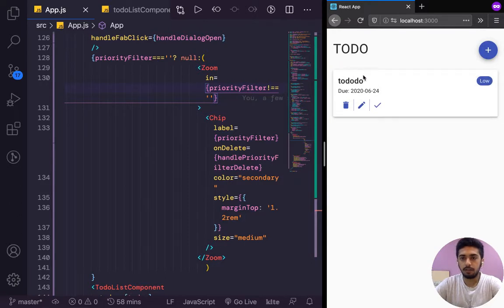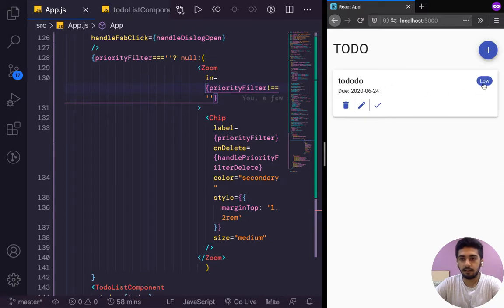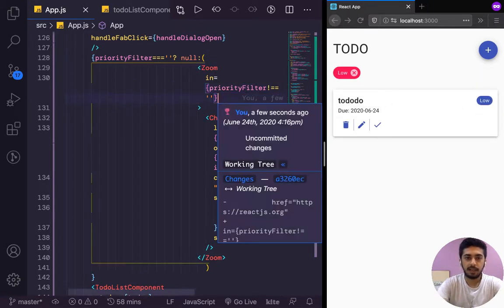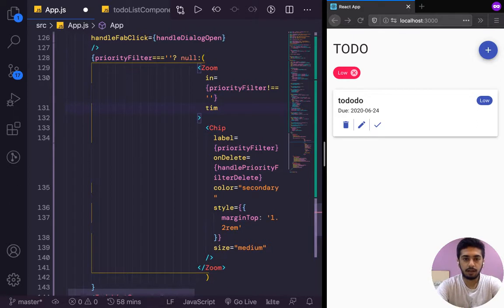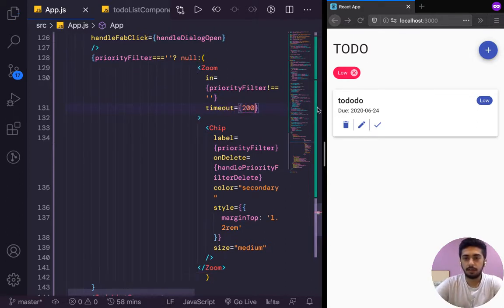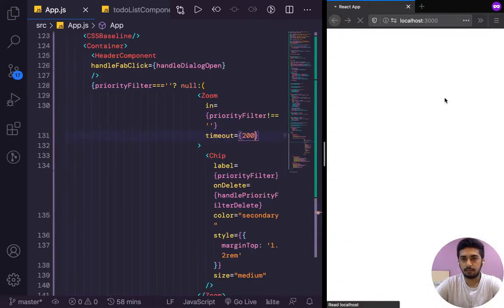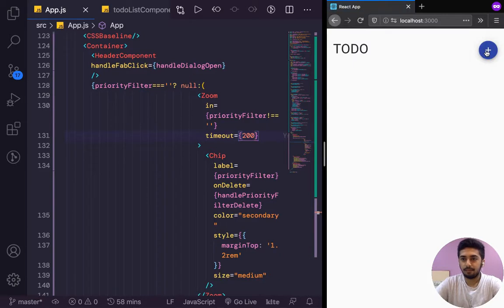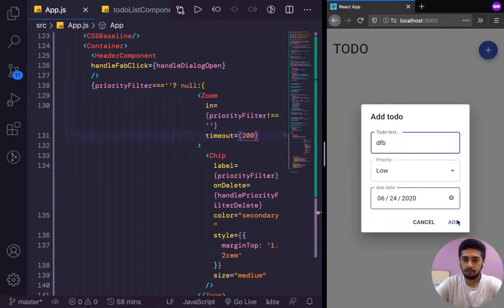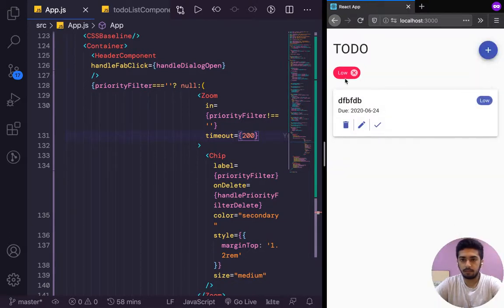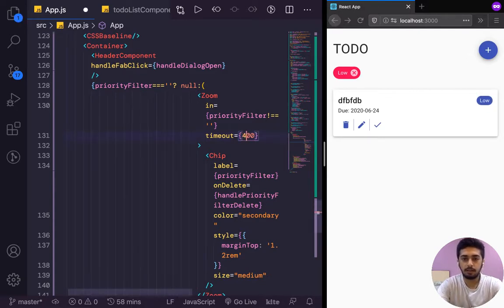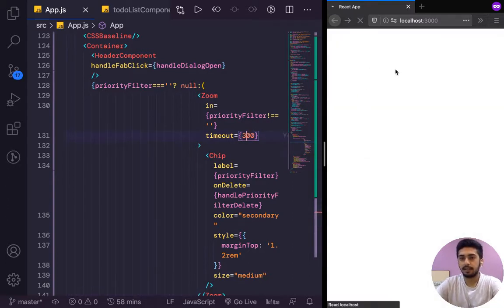Now you see the chip zooms in. Let me show that to you guys again. It's zooming in. We can even give it a timeout and try to make the transition quicker. Let's say 200 milliseconds. Yeah, as you can see, the zoom in is quicker, but I think 300 should be better. That was too quick for my liking.